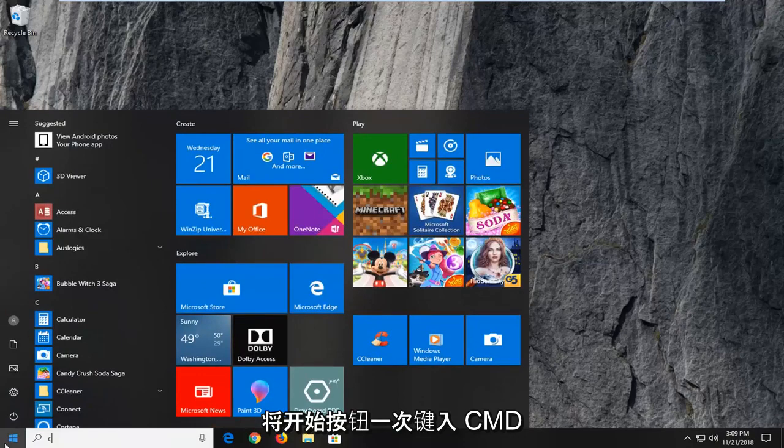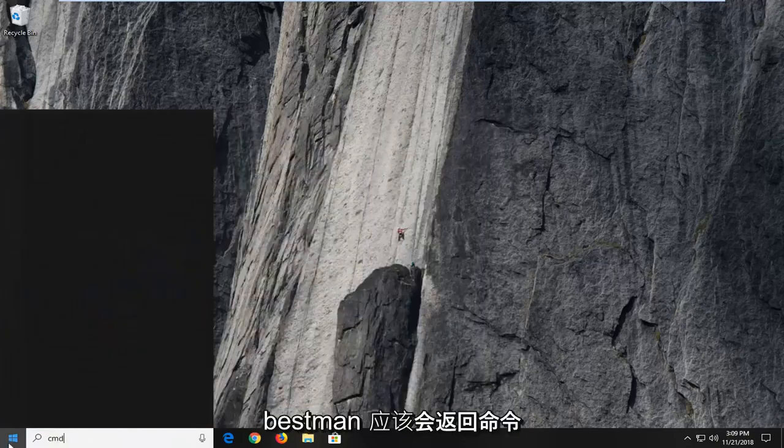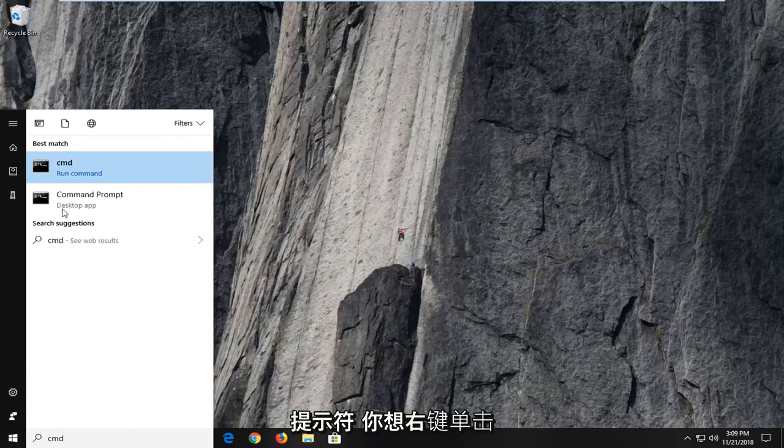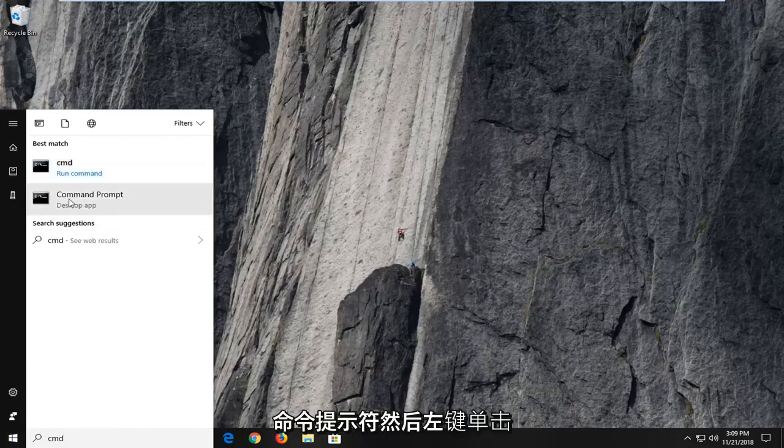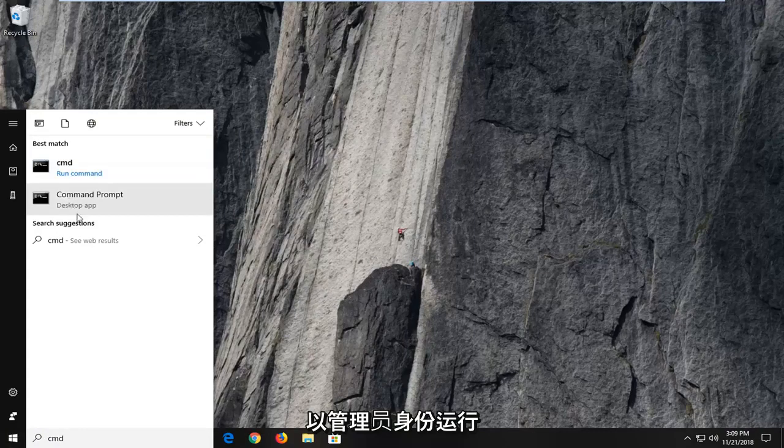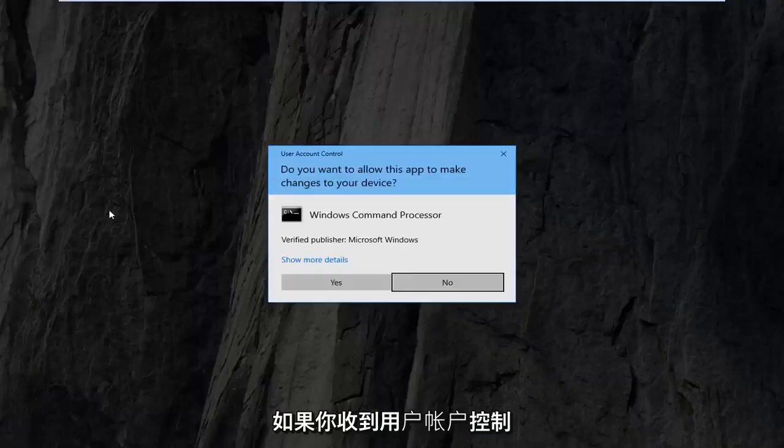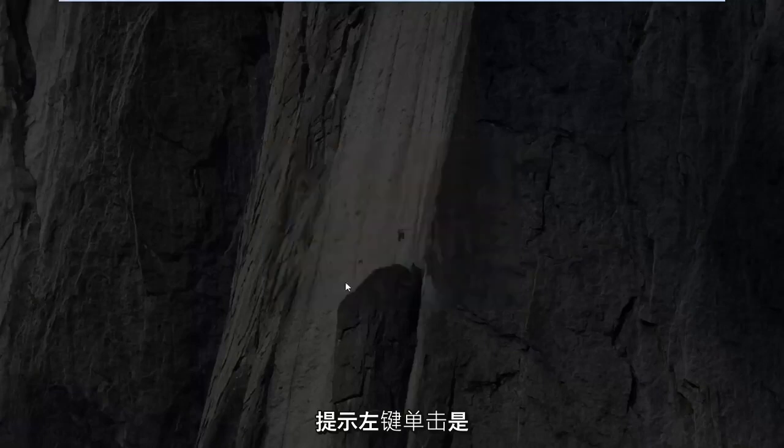Type in CMD, best match should come back with command prompt. You want to right click on command prompt and then left click on run as administrator. If you receive a user account control prompt, left click on yes.